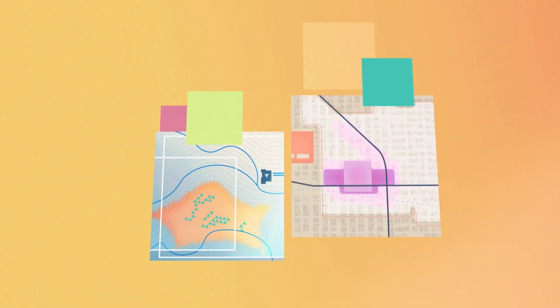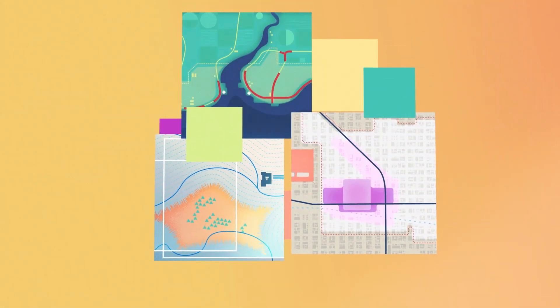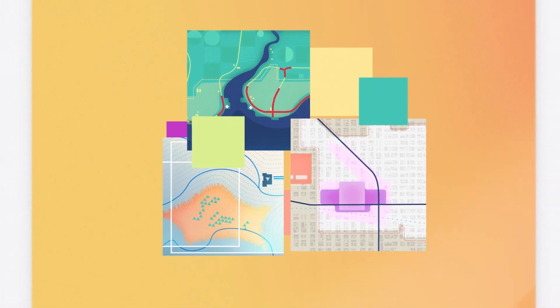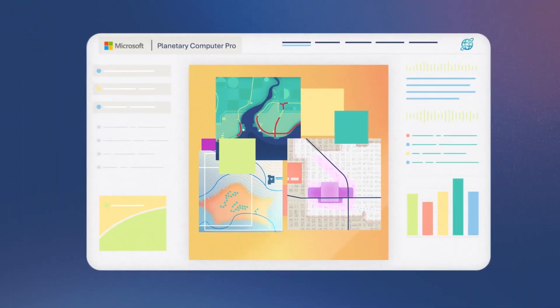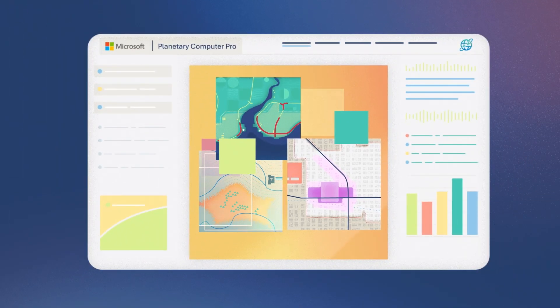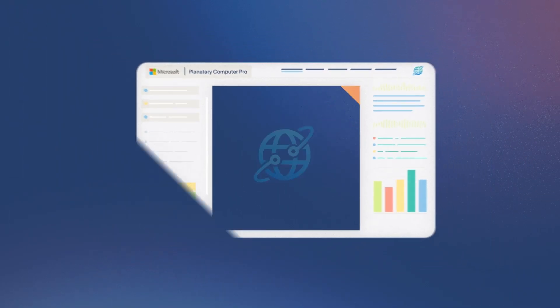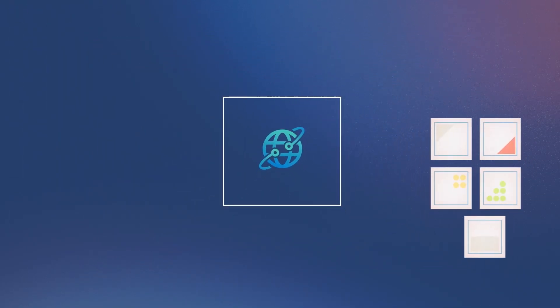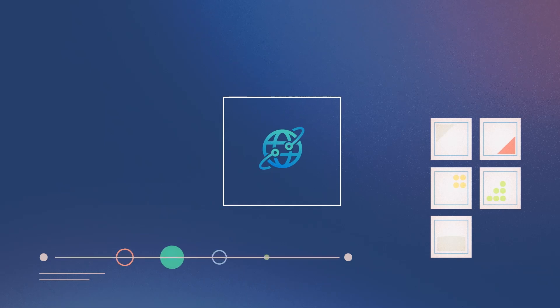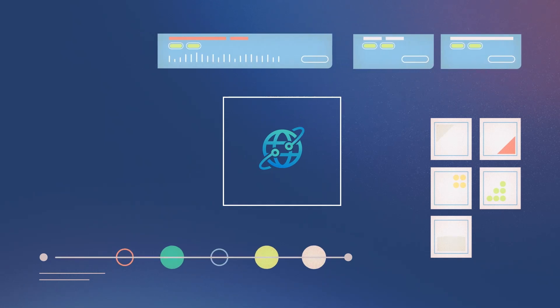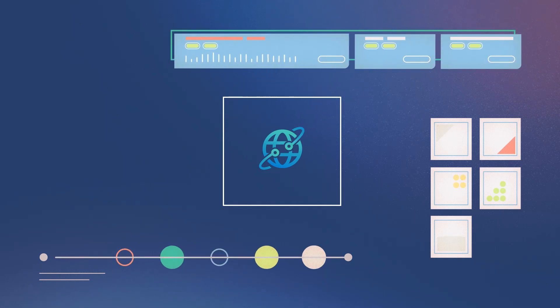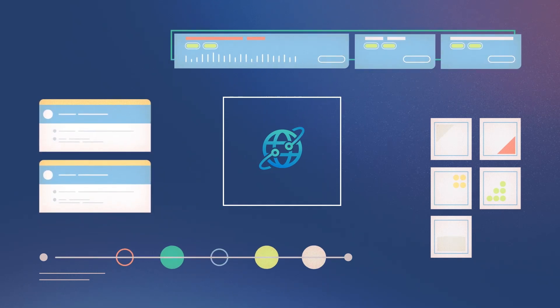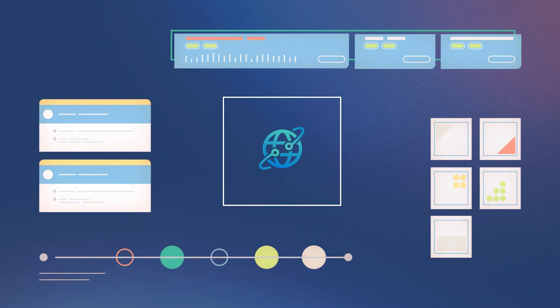With open and private geospatial data in one secure, scalable environment, Planetary Computer Pro supports direct interaction with assets, automated pipelines, and integrates with dashboards, business intelligence, and CRM tools Contoso uses every day.